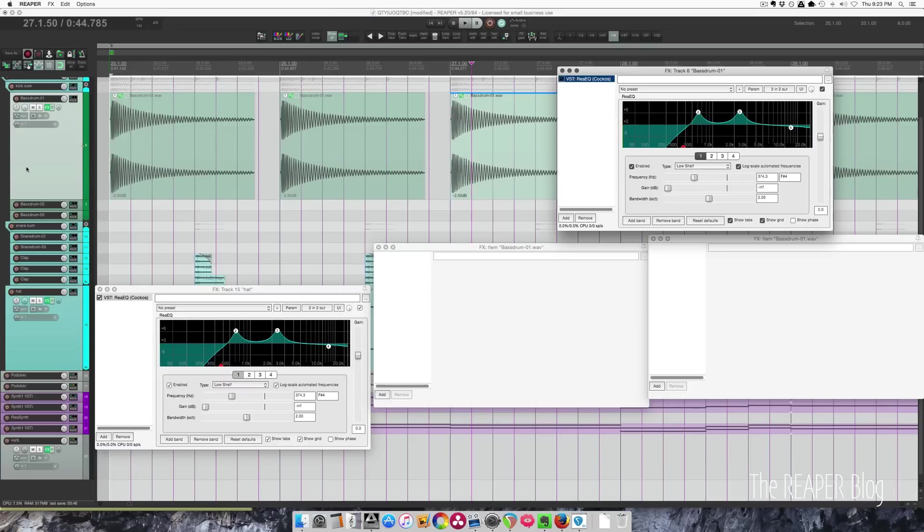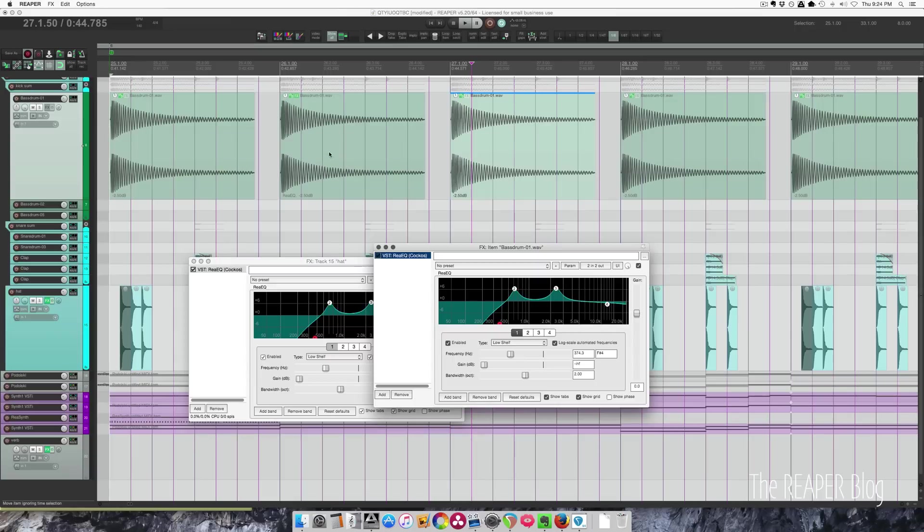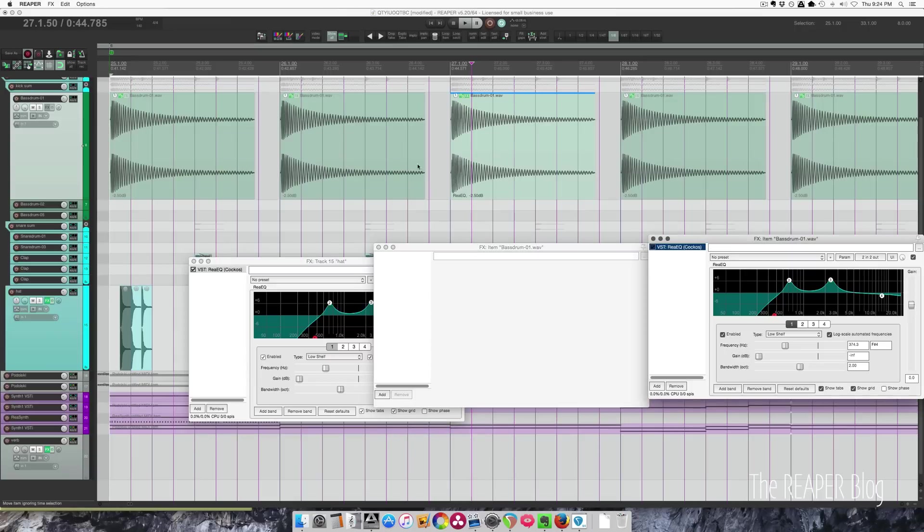So that was drag and drop to copy the effect, and alt-drag to move it, whether it's to another item or to the track.